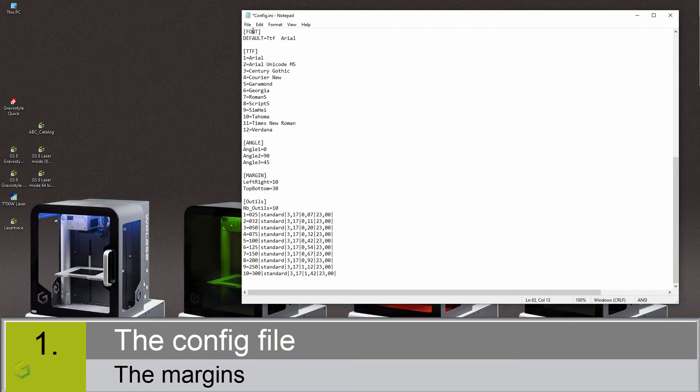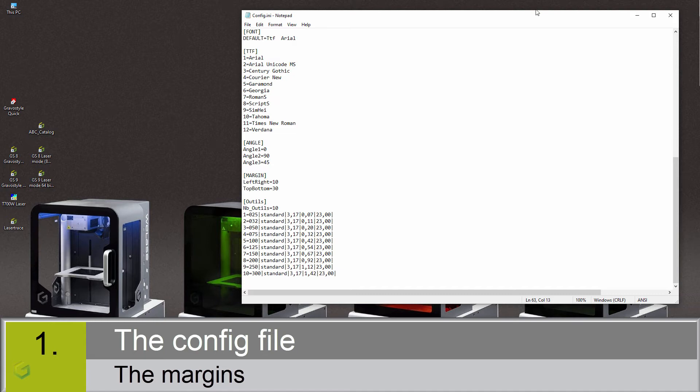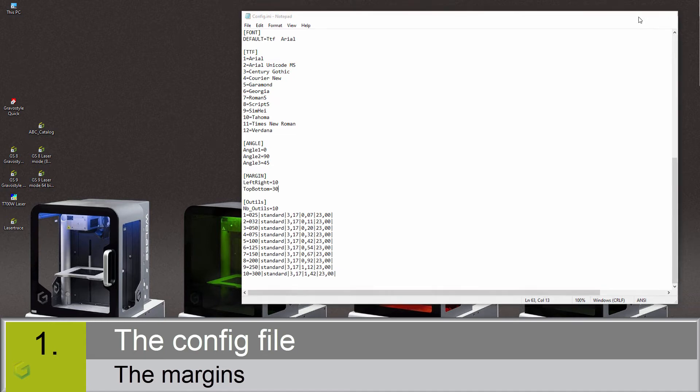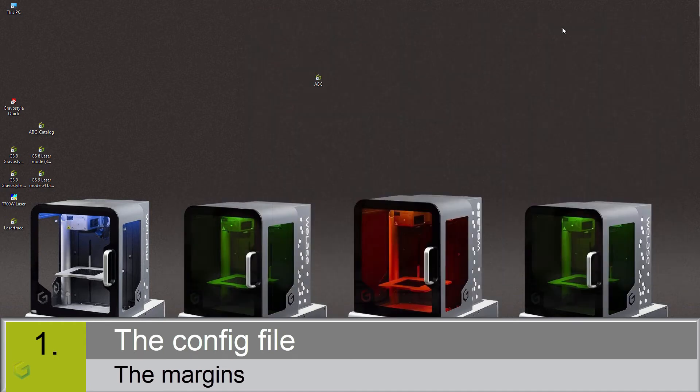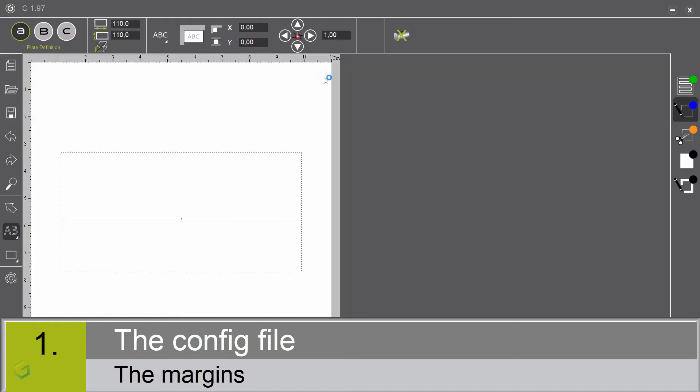Don't forget to save the file. I reopen the ABC software. And you can see now that the top and bottom margins equal to 30% of the total height.